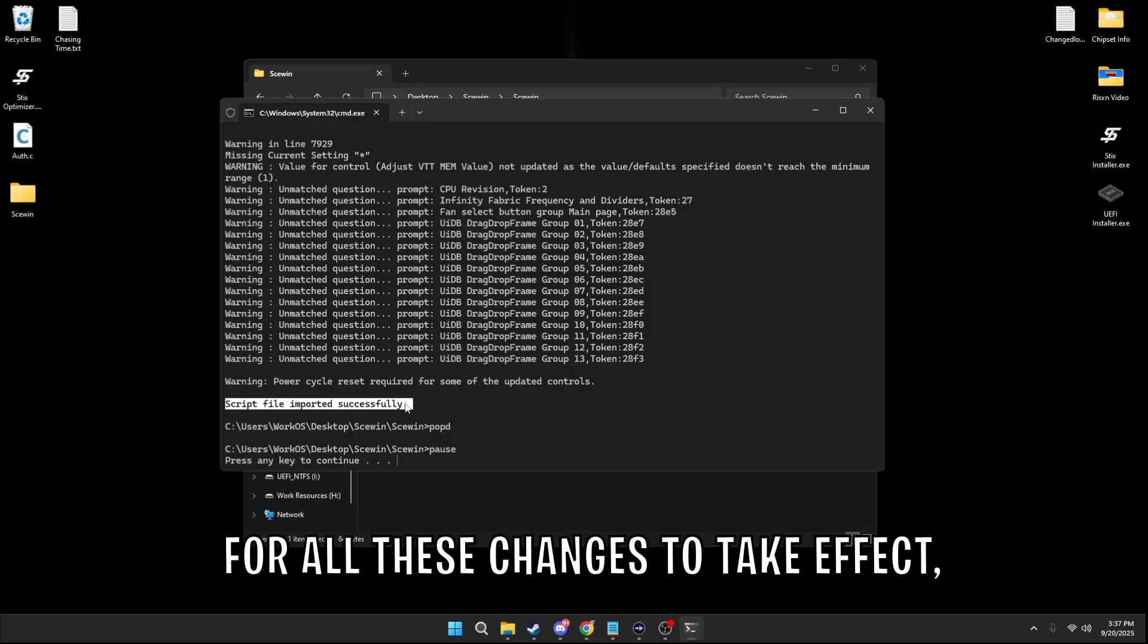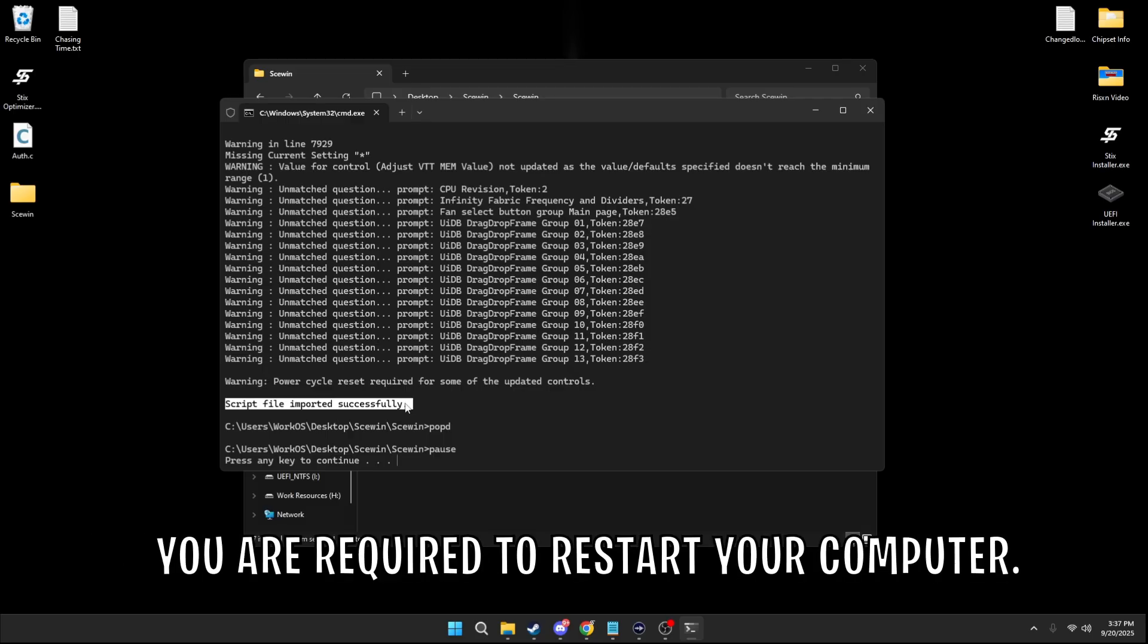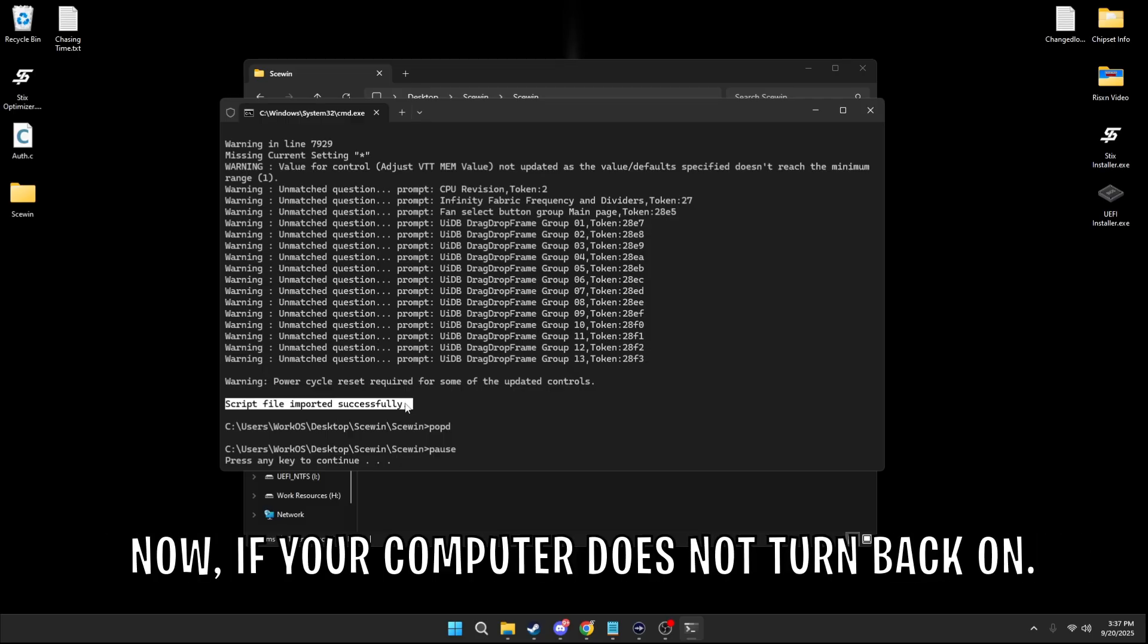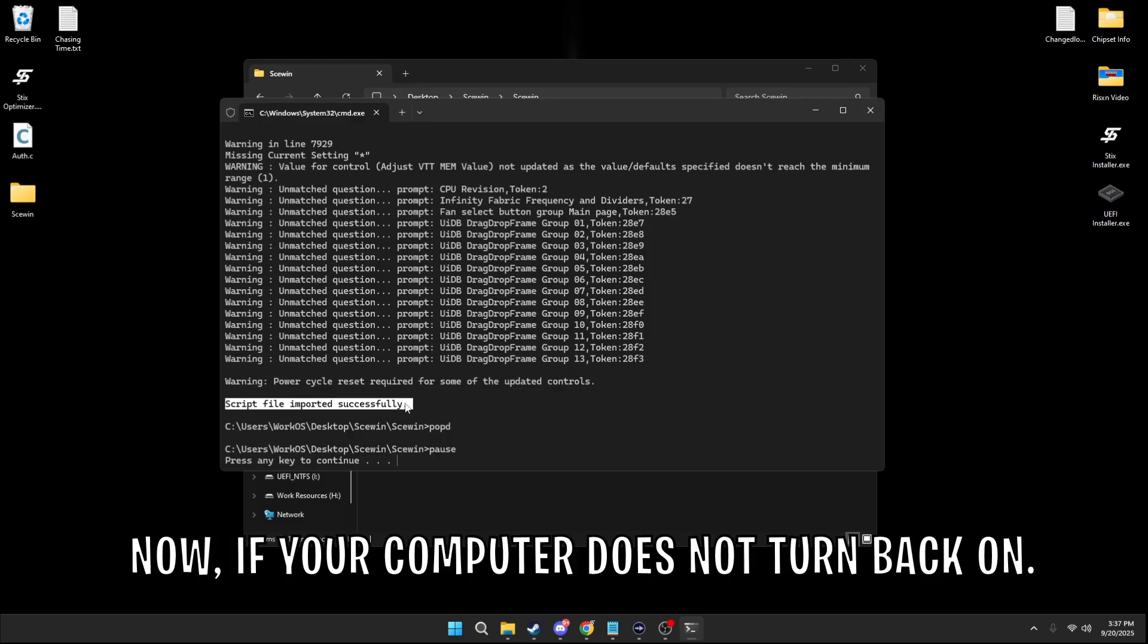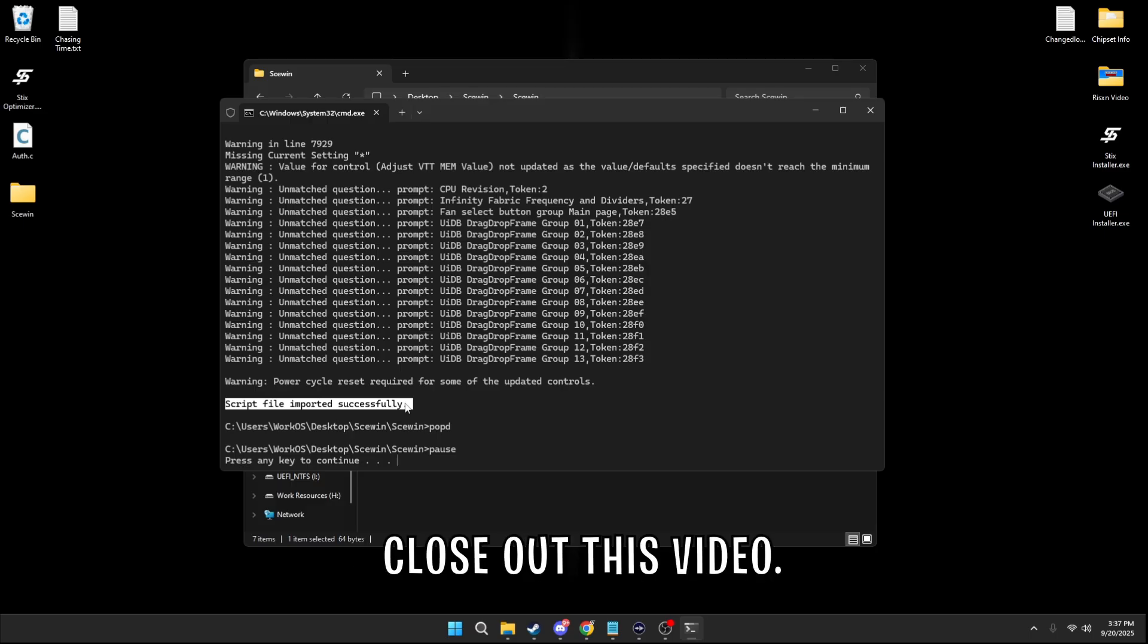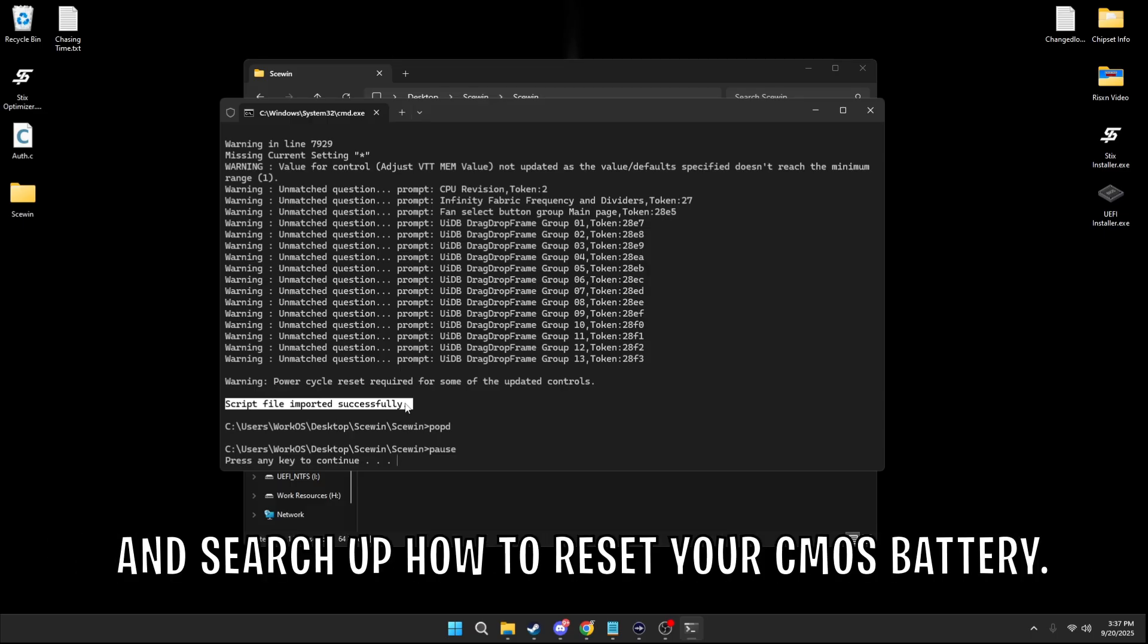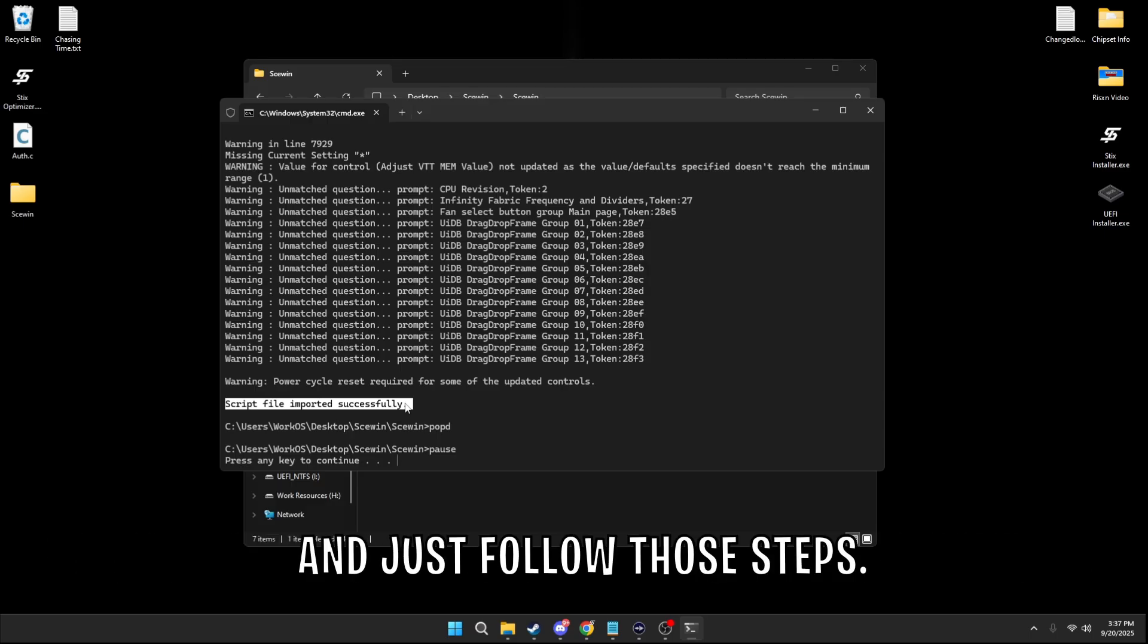For all these changes to take effect, you are required to restart your computer. Now if your computer doesn't turn back on, close out this video and search up how to reset your CMOS battery. And just follow those steps, and then you're good.